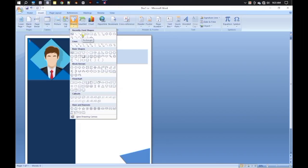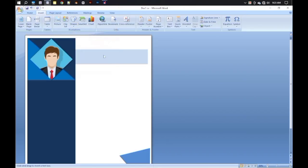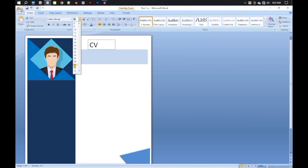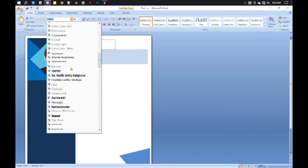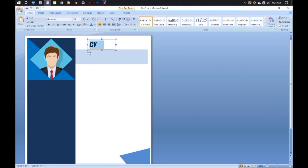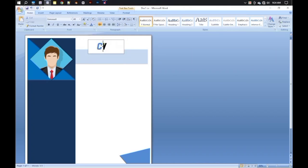We will take a text shape from the Shape tool and write the initials — for example, CB. Make the font bigger and set the font style to Bold. Now let's make the letter C a different color to make it look colorful, and color the letter B in the same way.